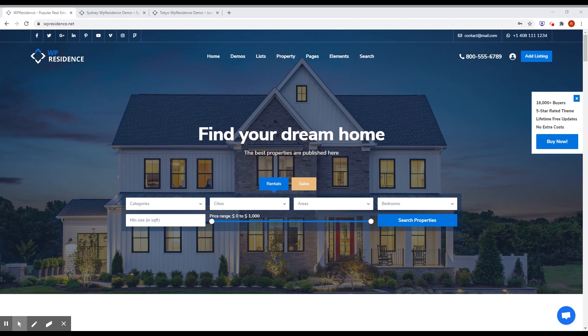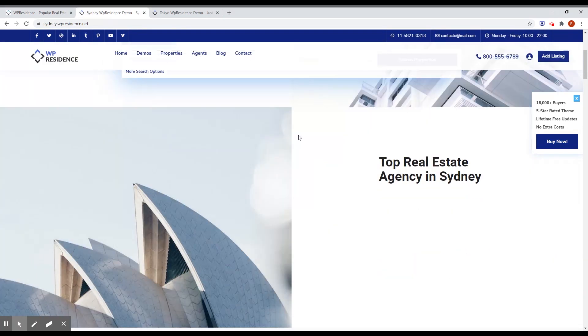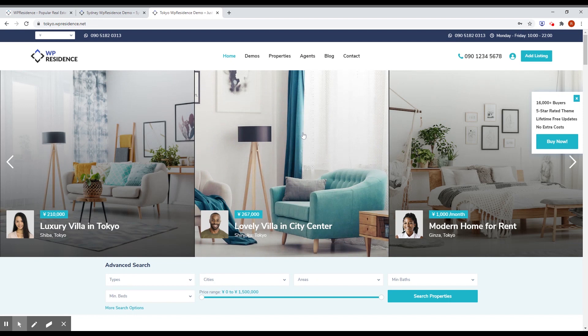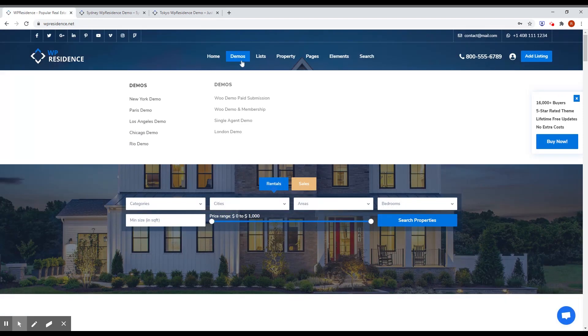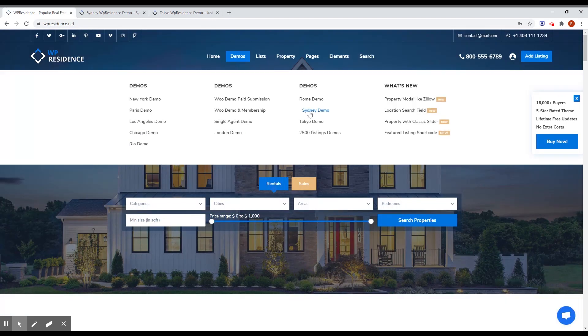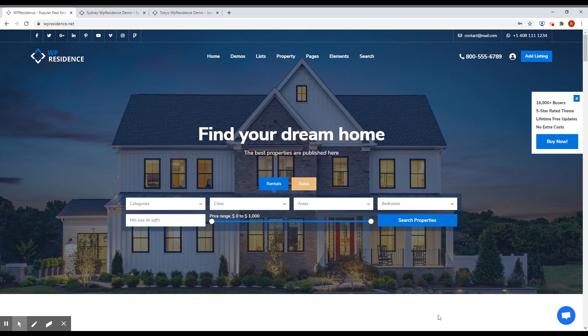That's it for this version. You may want to check out the new demos for Sydney and Tokyo — you can find the demos in this menu. Thank you to everyone who bought our theme, and if you are in the market for a new real estate theme, you may want to consider us. Thank you again and have a good day.